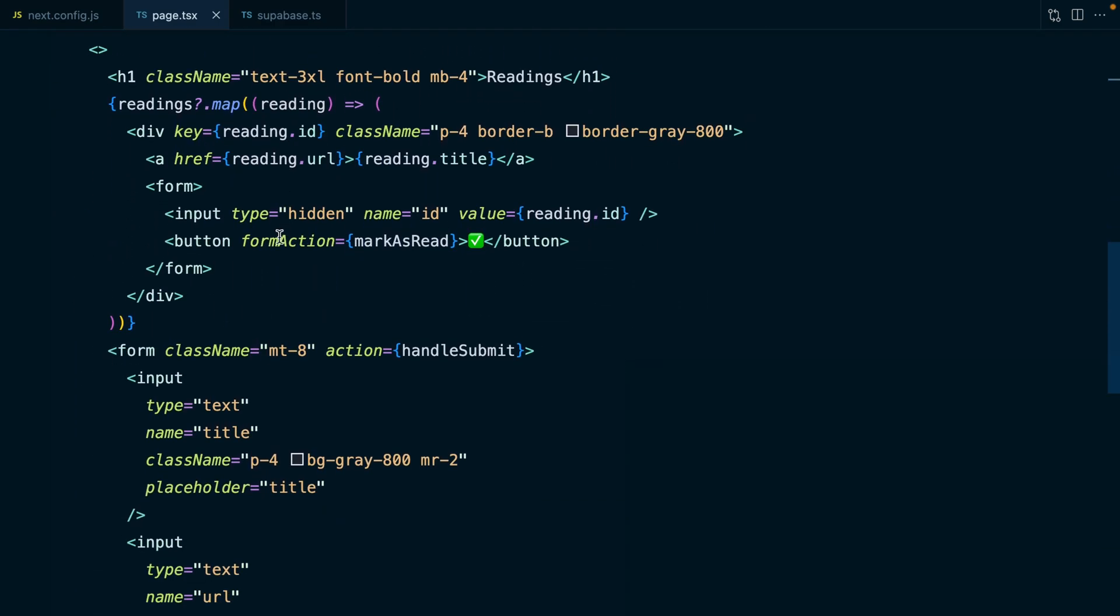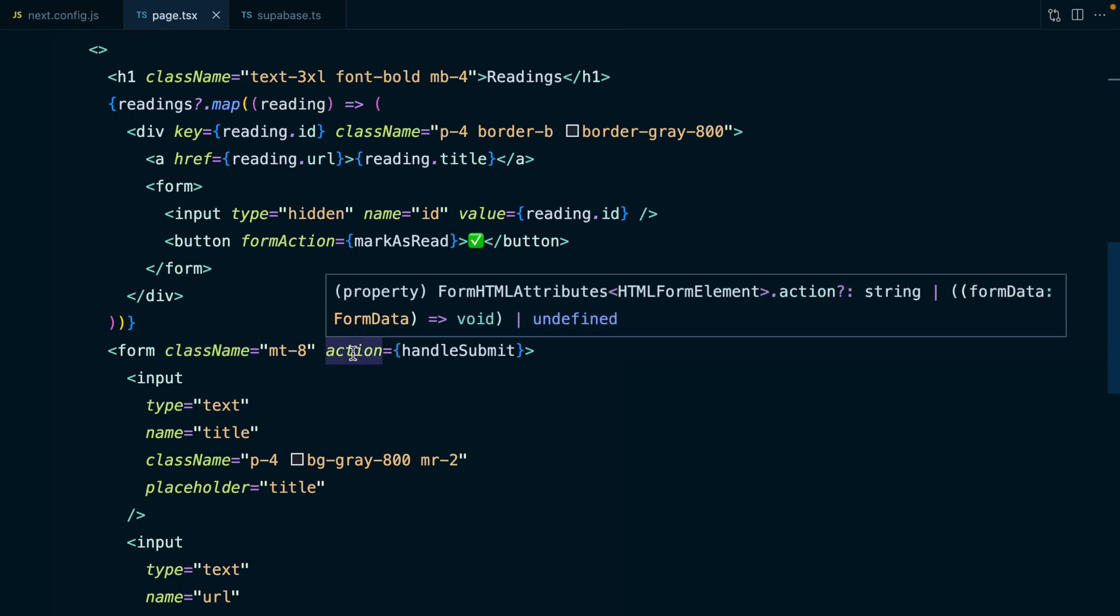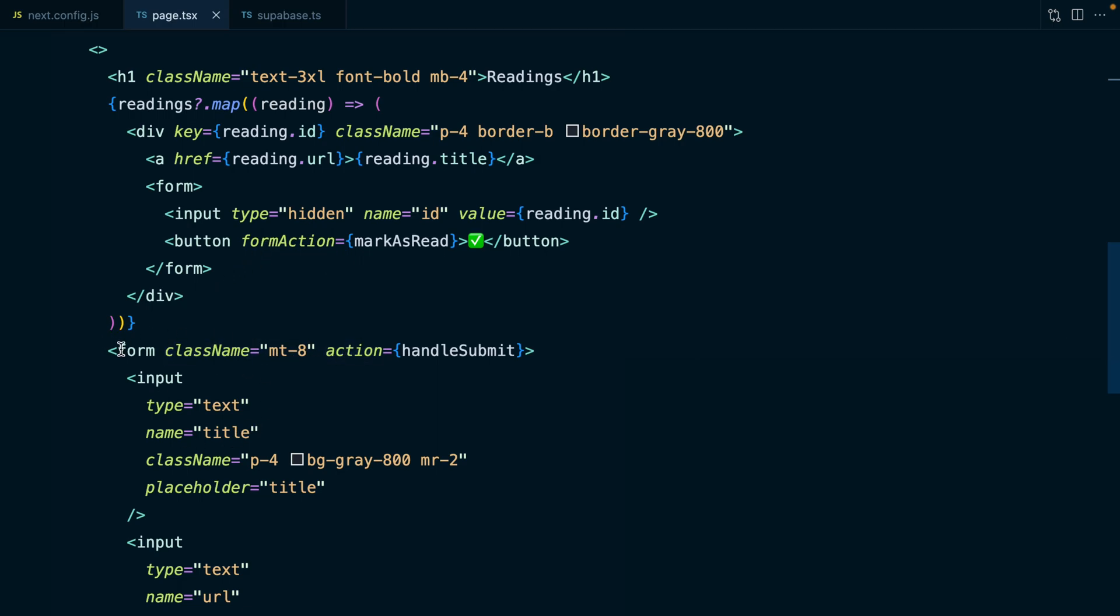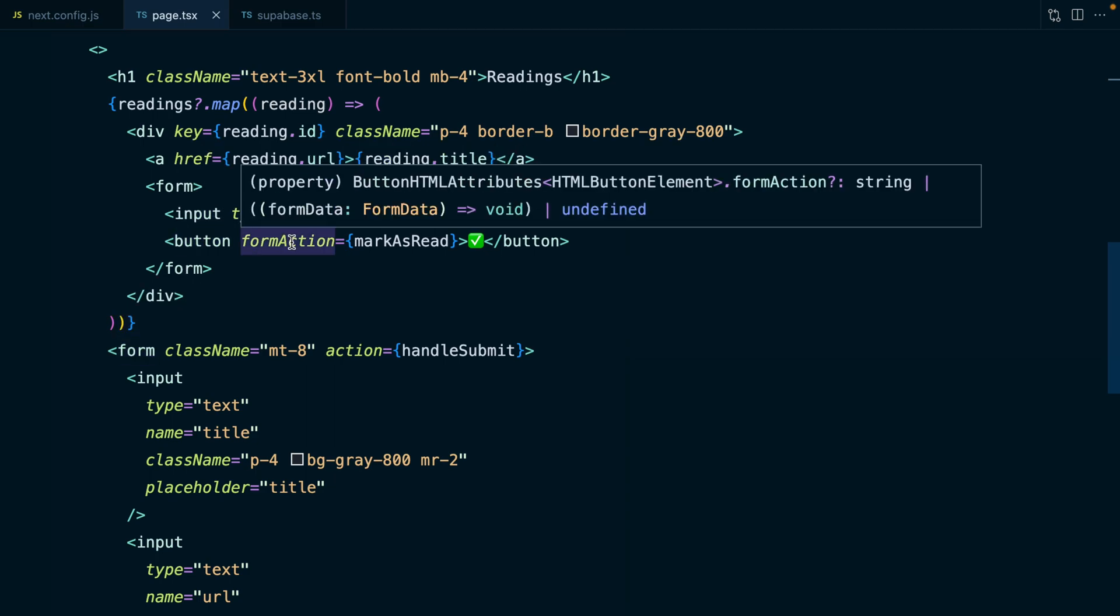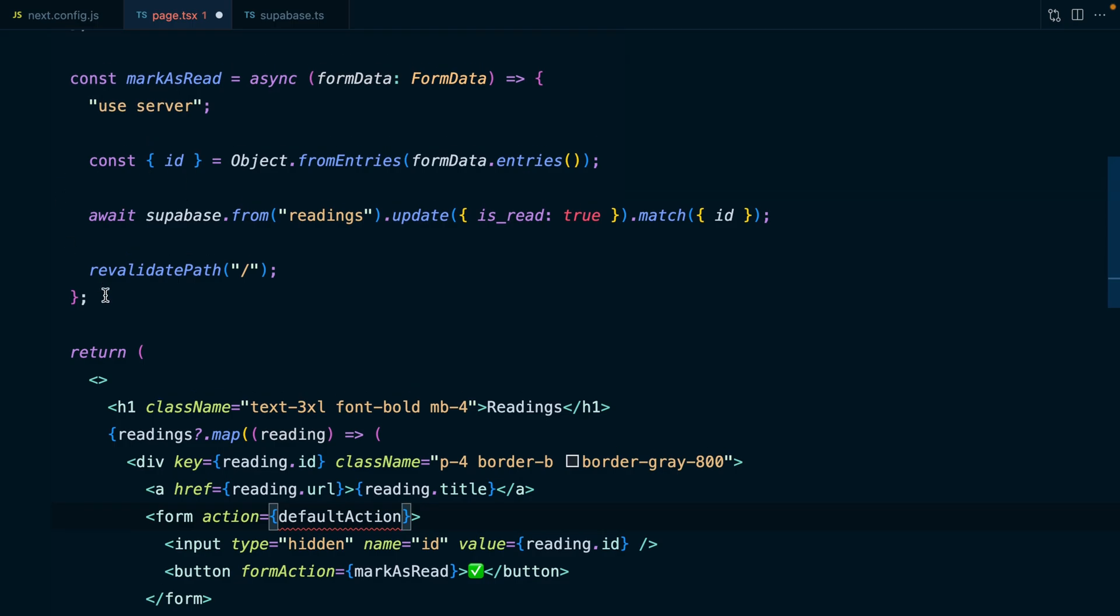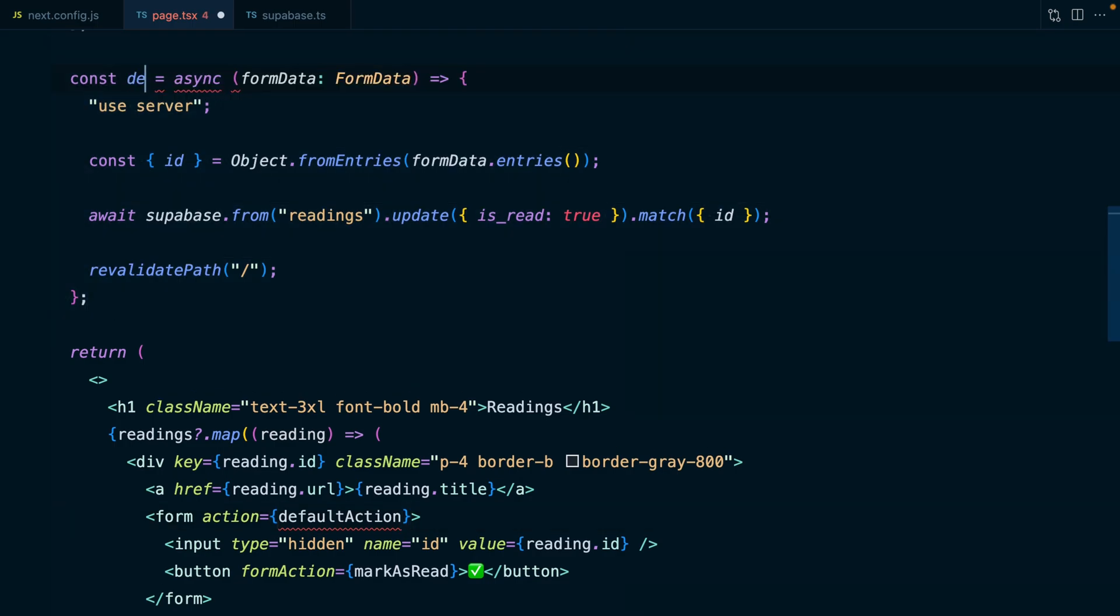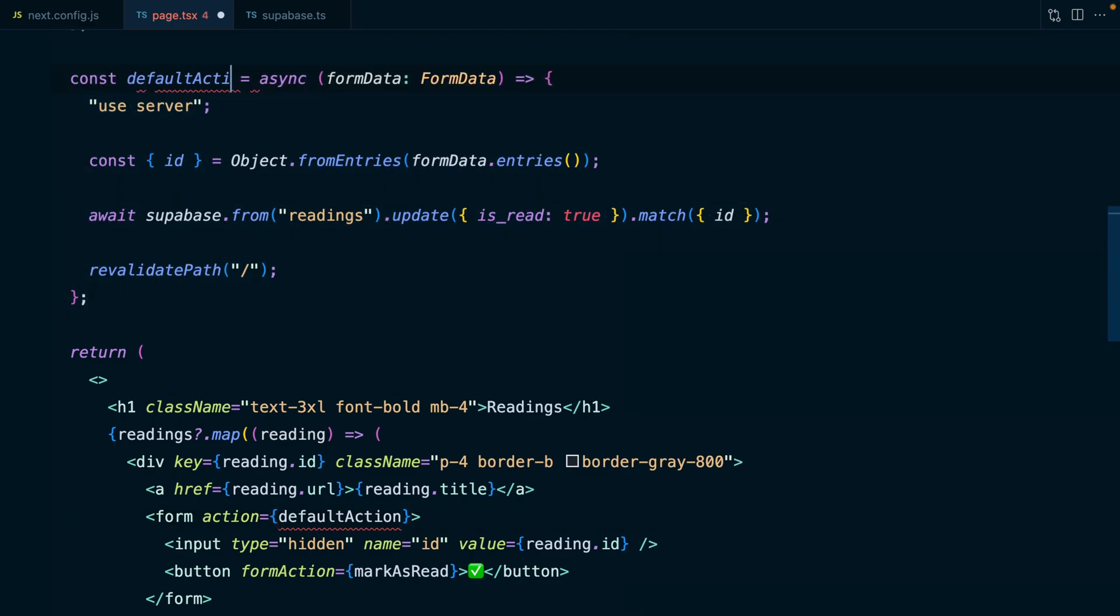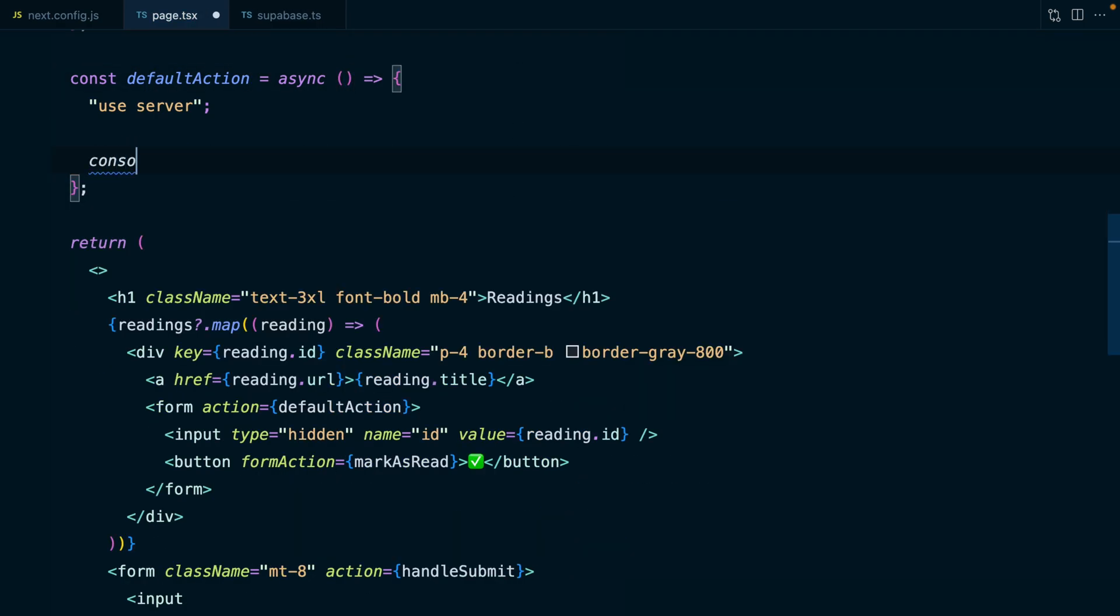This is working correctly, but it looks pretty similar to our first option here. Really we've just moved this action prop from the form down to our button. So why would we want to do it this way? Well, this button doesn't just submit the form. It now dictates where the form is submitted to. So this form could still have its own action.